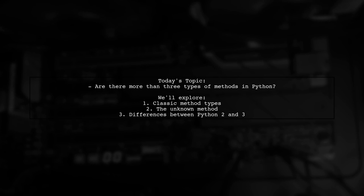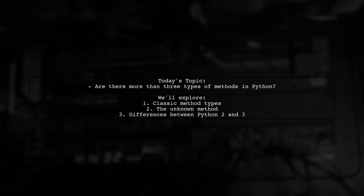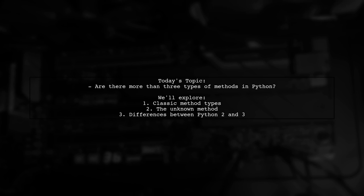Welcome to our Python programming exploration. Today, we're tackling an intriguing question that many developers ponder. Are there more than three types of methods in Python?